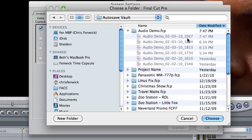And it says it most recently saved it at, what is that, 7:47 PM military time. So there may be hope for lost data if your autosave is actually turned on.